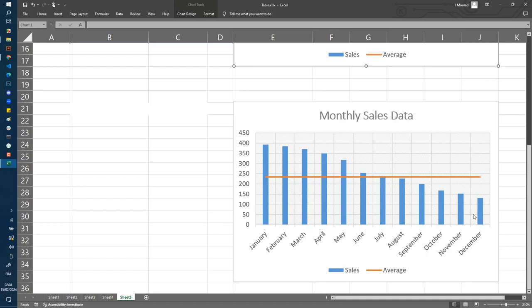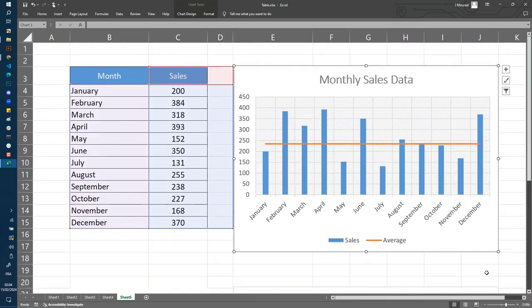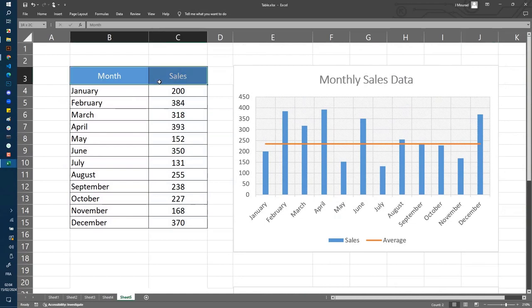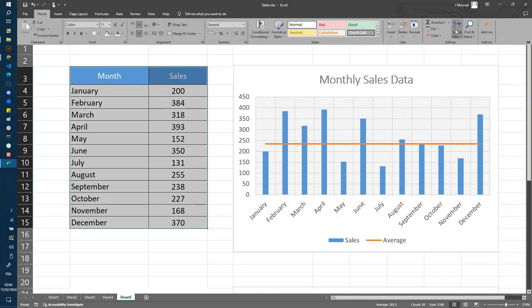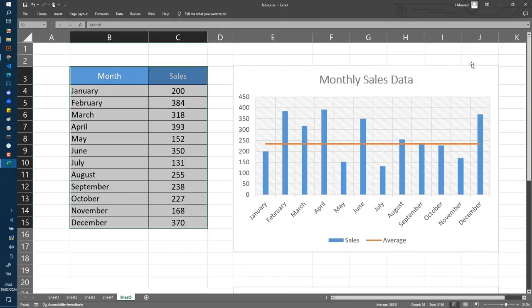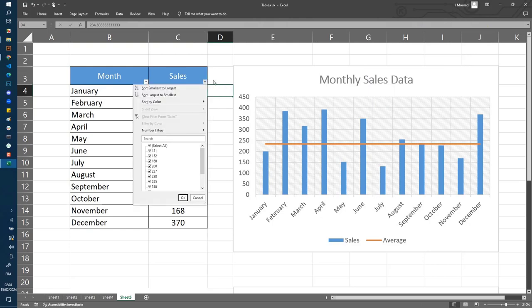Actually, it is very simple. You have just to select the table and go to sort and filter and add filter. We want to sort by sales, so we select the filter in sales.